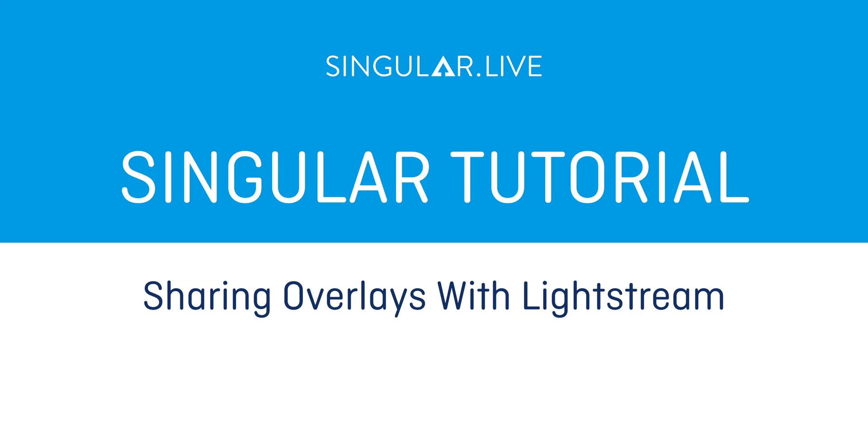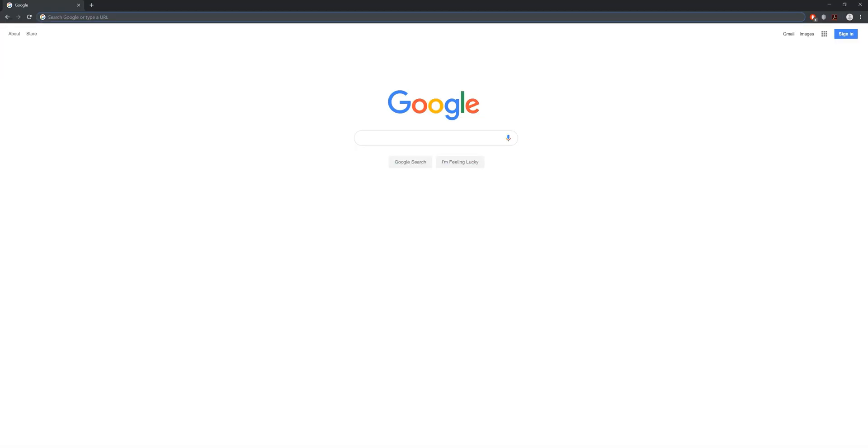Lightstream is one of several encoders that you can use to put your overlays on top of video for live streams or recordings. Adding your singular overlays to Lightstream is simple. Let's take a look.